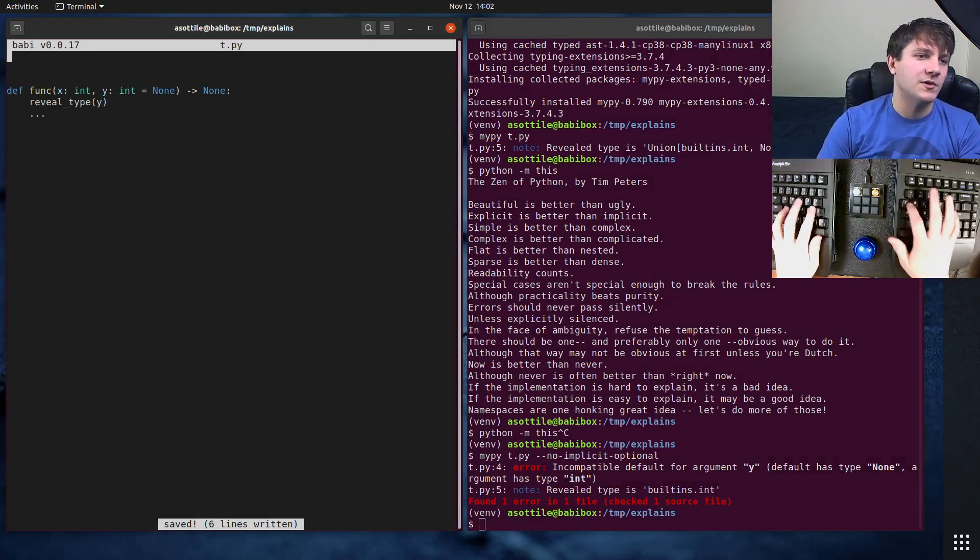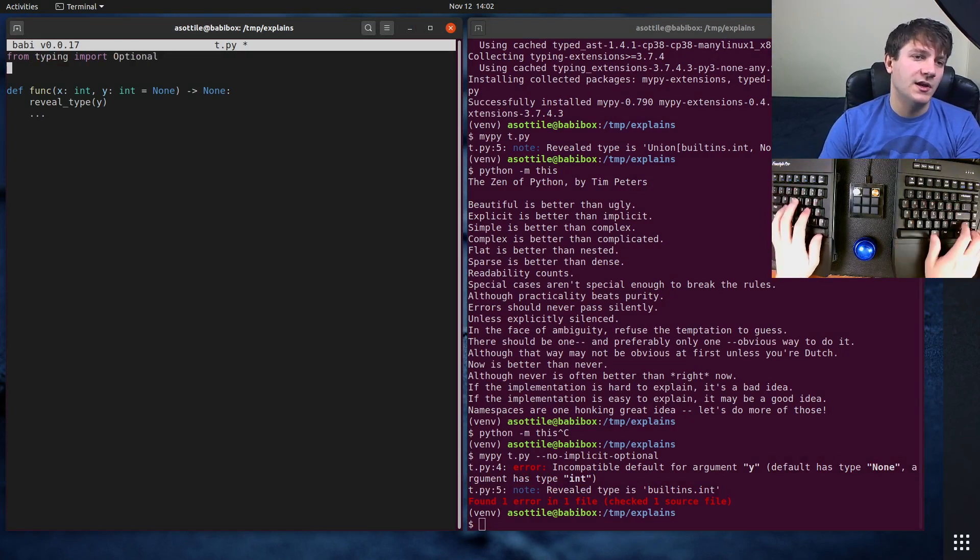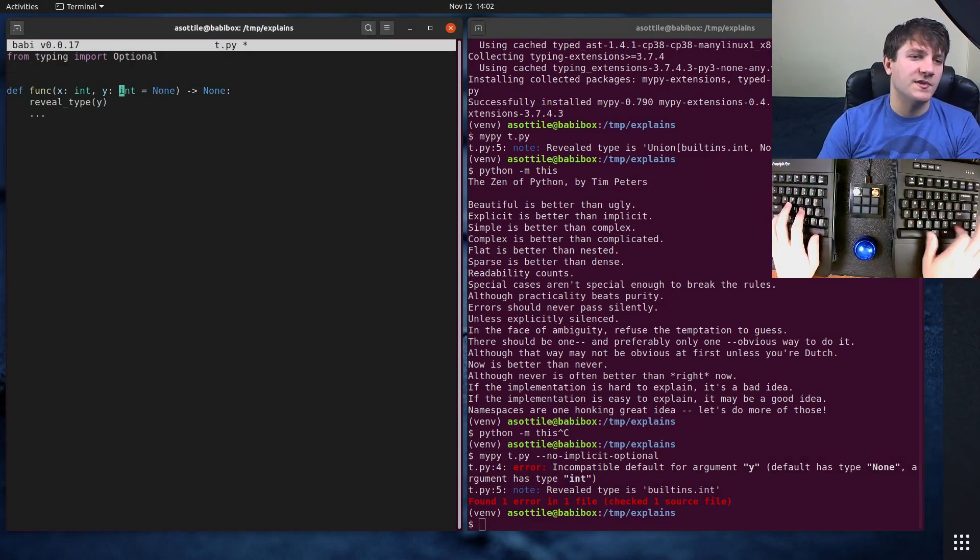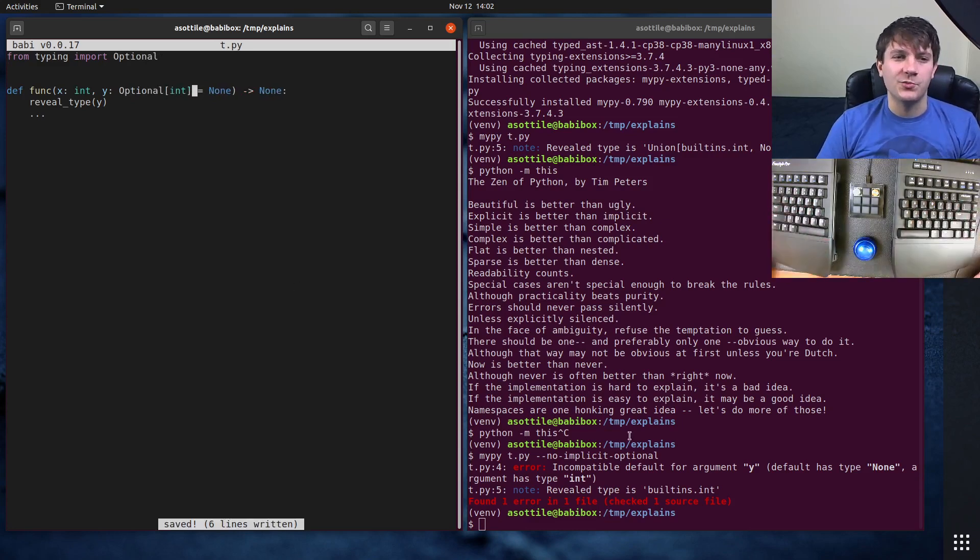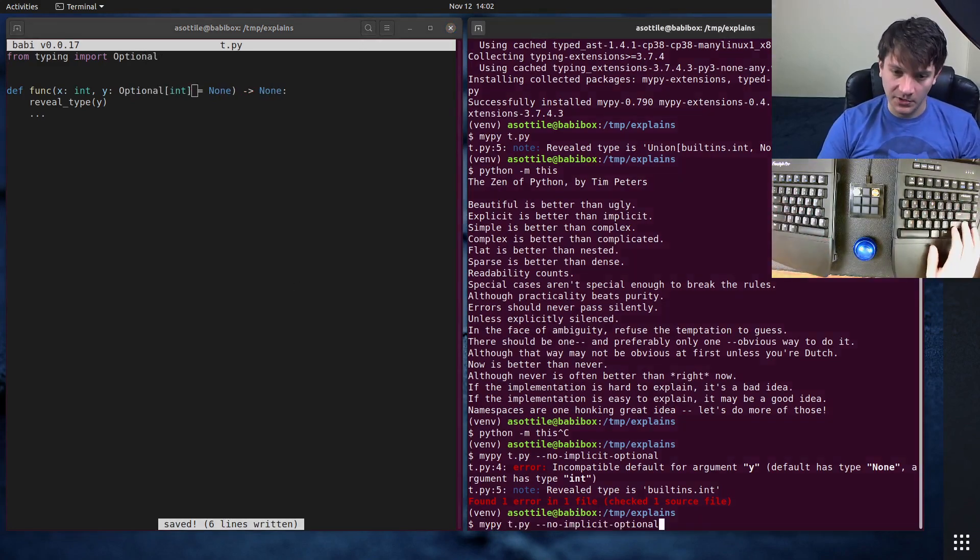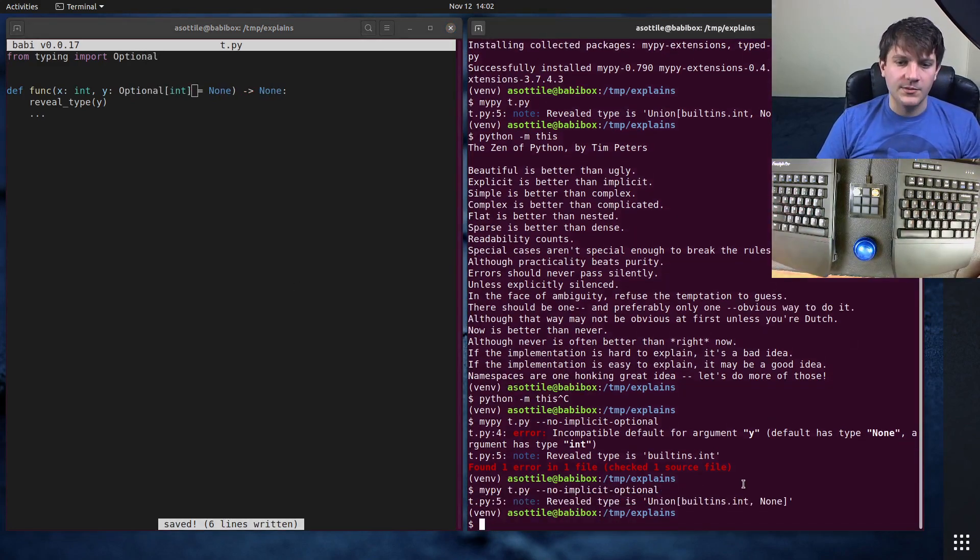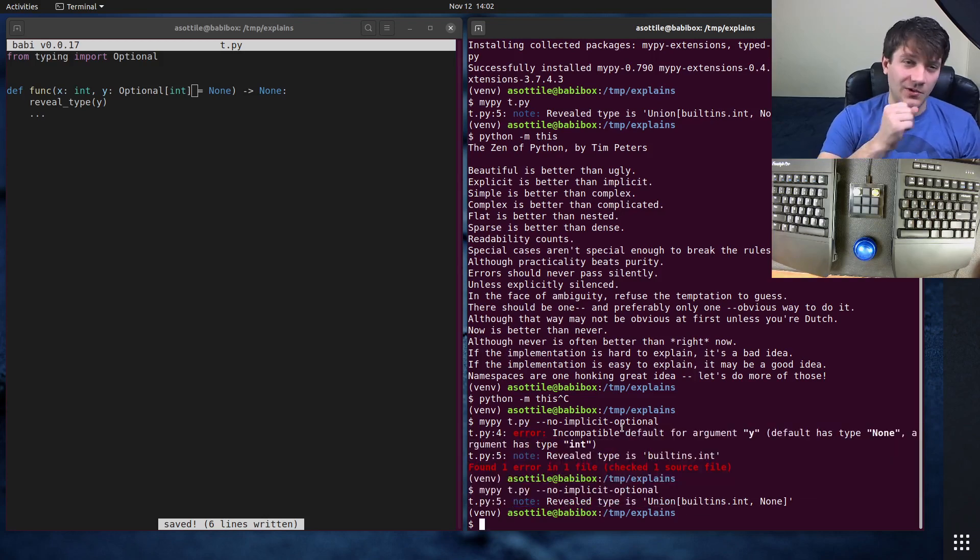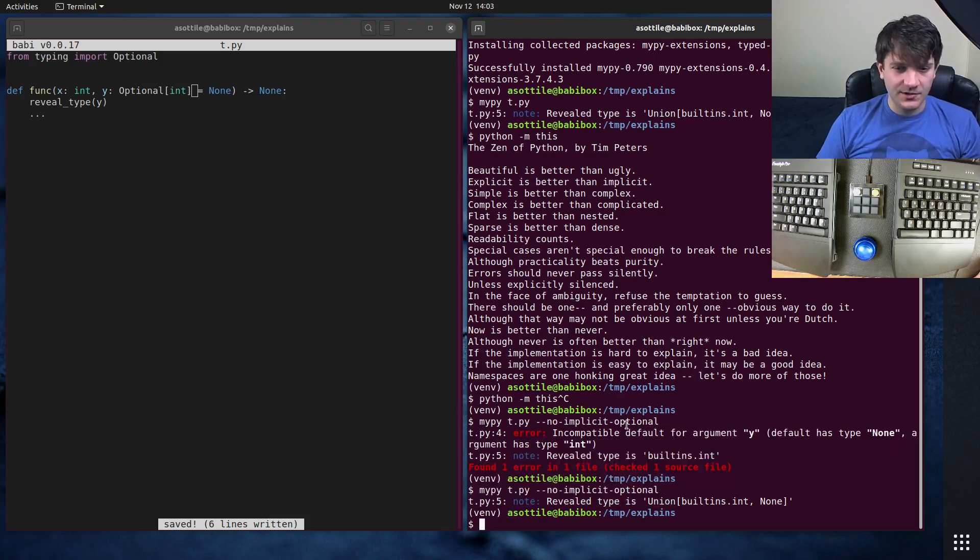So yeah, typing import optional, and you would type this as optional int or union int none, whichever one you prefer. And you can see now that it's happy with that result. So that's no implicit optional.